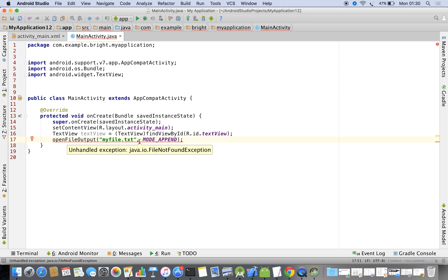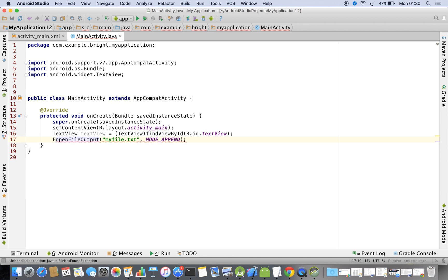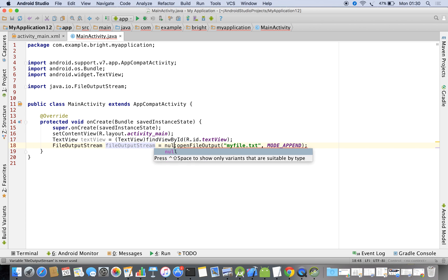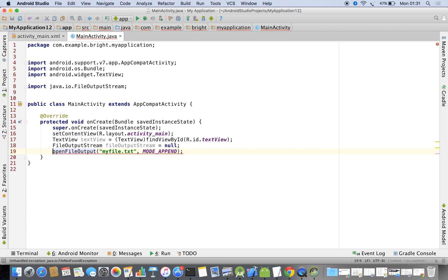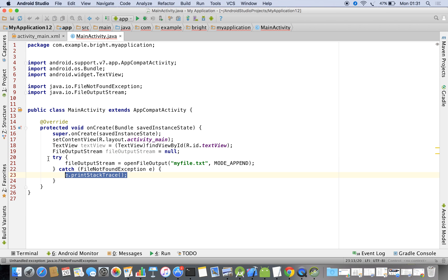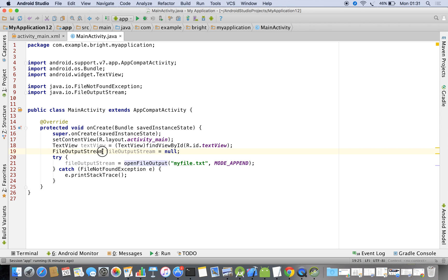It shows we are not handling the exception, so we will handle that. It takes a FileOutputStream object — I am declaring a FileOutputStream object and initializing it as null. Then I say FileOutputStream equals openFileOutput. The reason is that openFileOutput returns an object of type FileOutputStream, so once we get the reference we can write data.